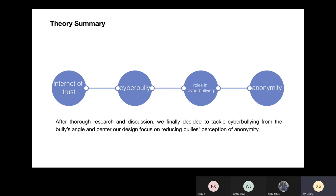And finally, is our theory summary part. After thorough research and discussion, we finally decided to tackle cyberbullying from the bully's angle and ascertain our design focus on reducing bullies' perception of anonymity.